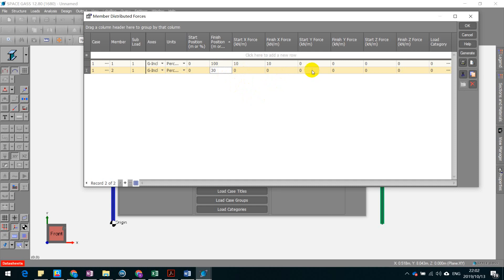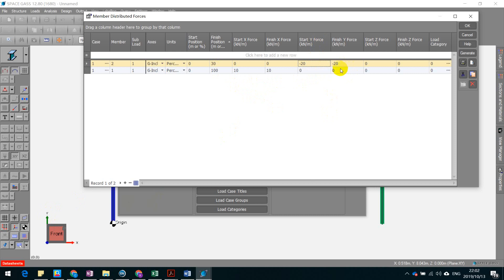And in this case, you want to define the start y force in the negative y axis direction. So you're going to insert negative 20, and this will automatically change to negative 20 here.